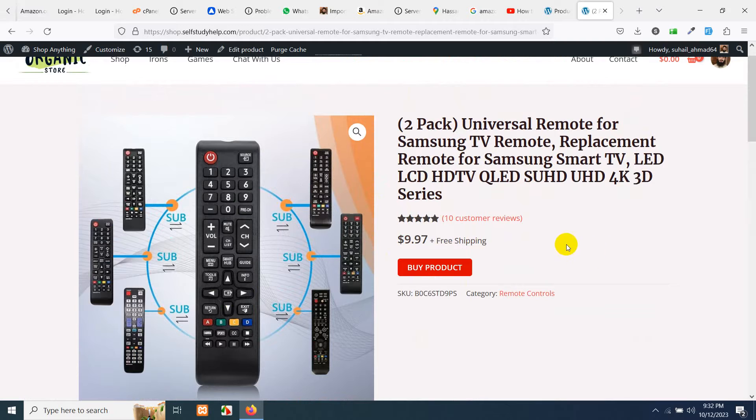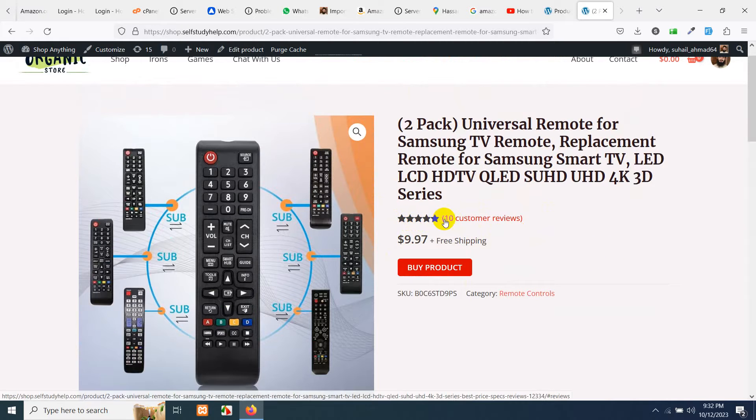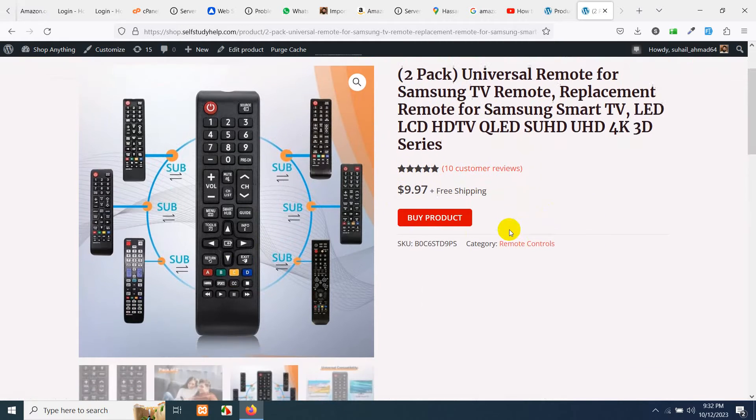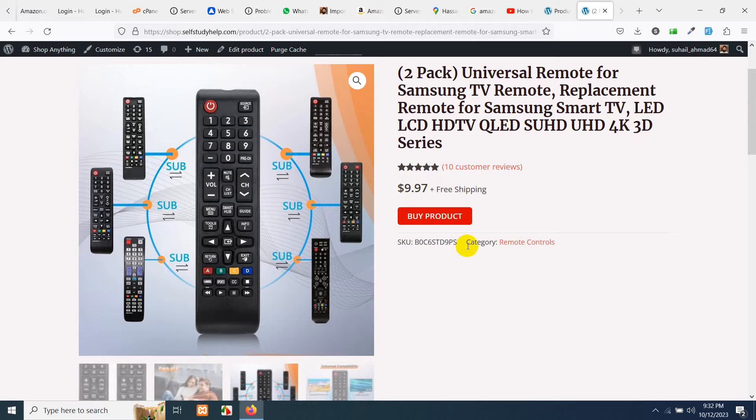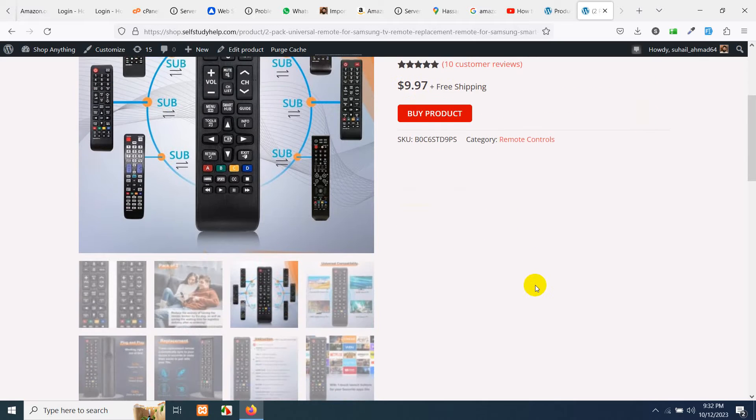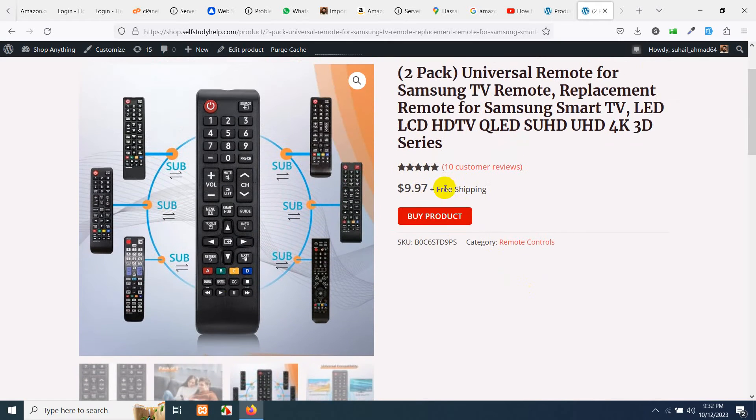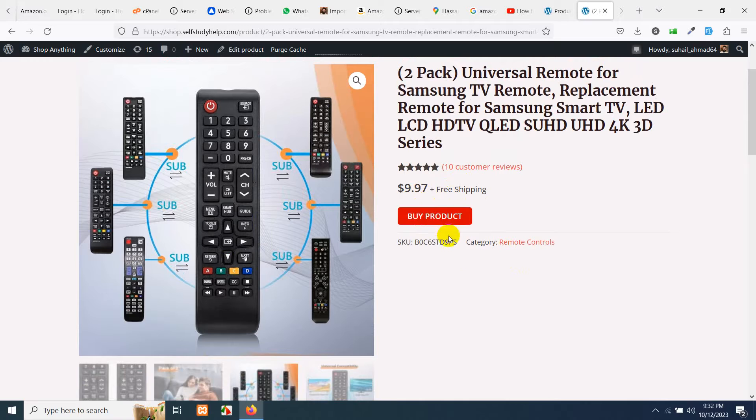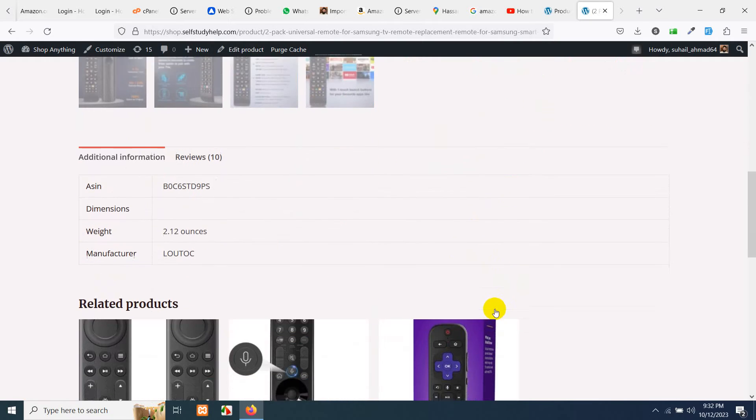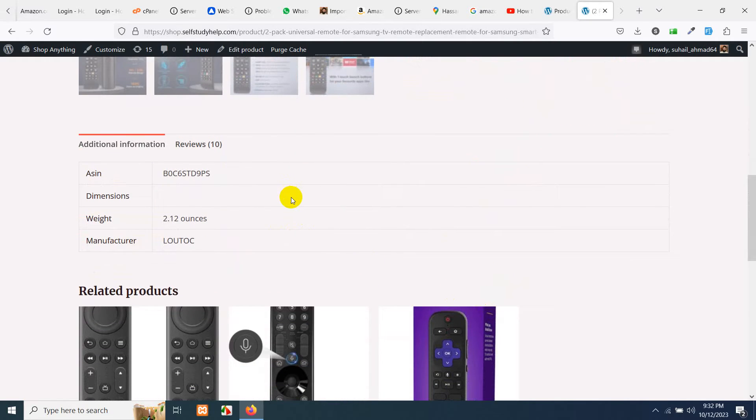And you can see five-star reviews from 10 customers, the price, and the buy now product which is obviously going to Amazon using my affiliate tag. So if you scroll down...